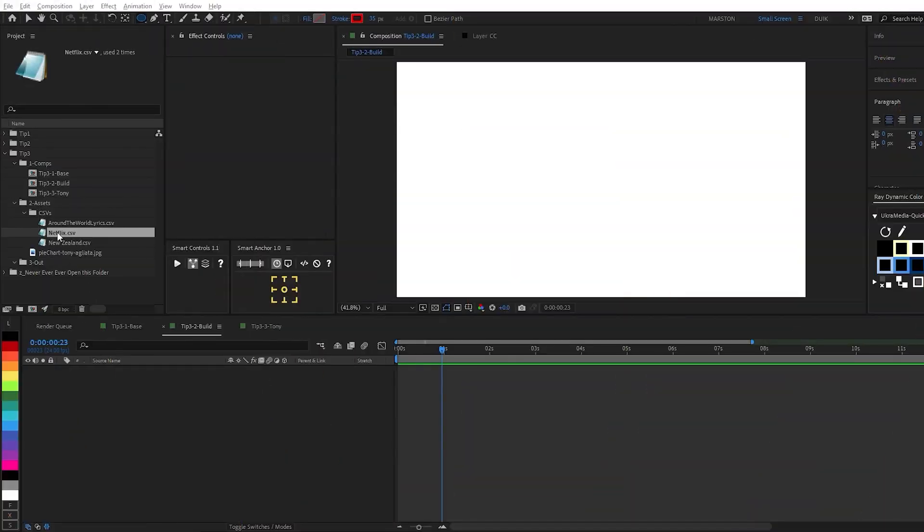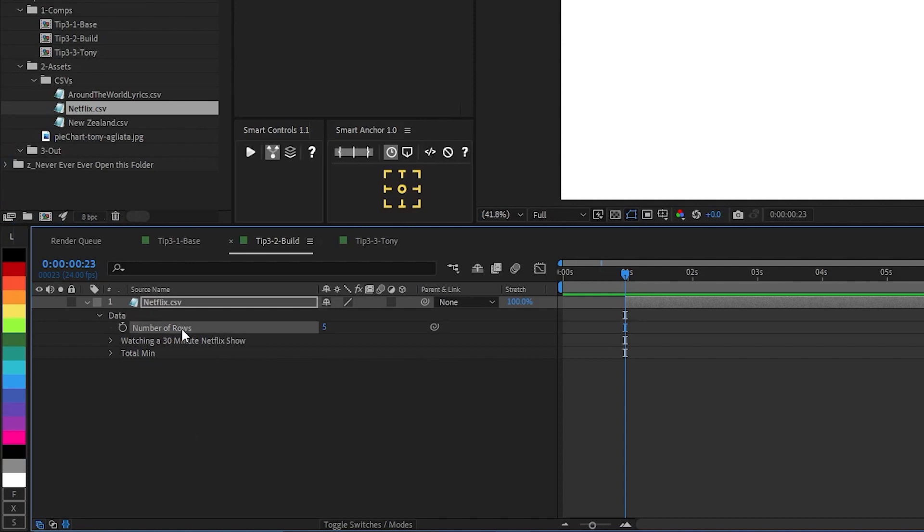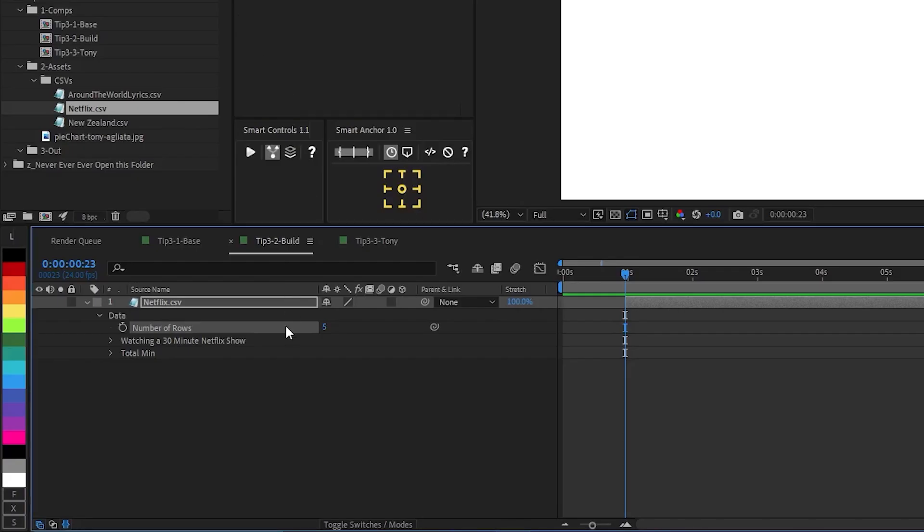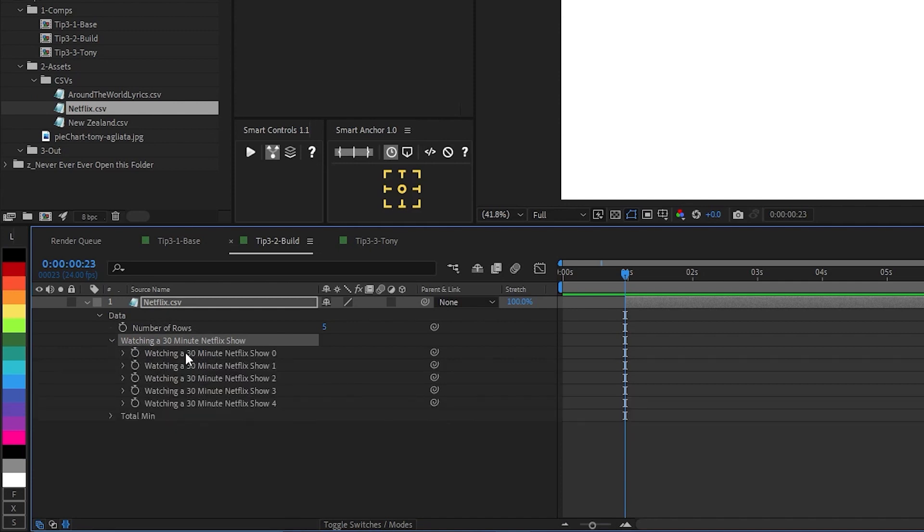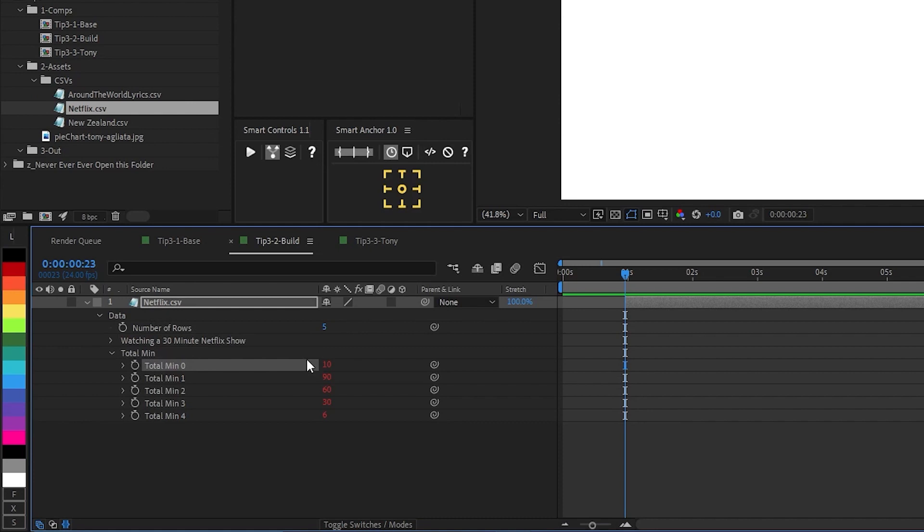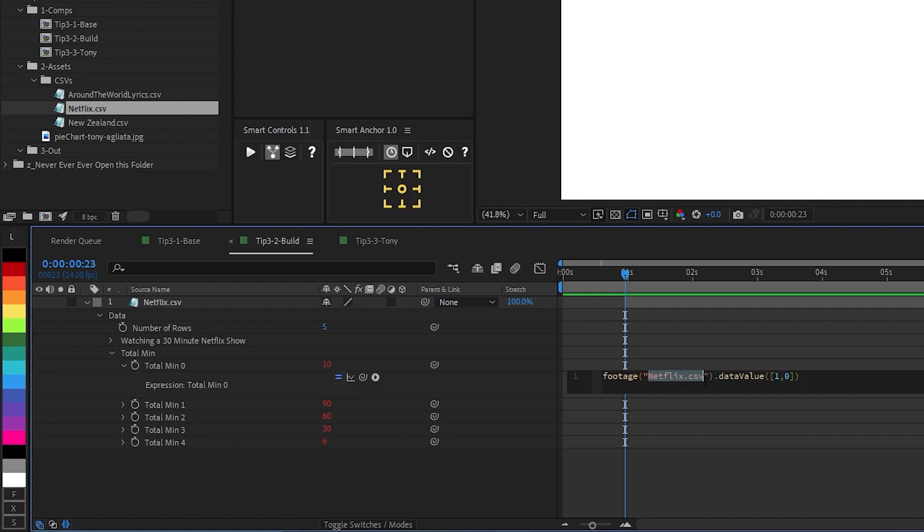So back in After Effects, let's go ahead and look at what this CSV spreadsheet file looks like on our timeline. We have a data folder and inside is a property called number of rows, which in this case is five because we have one, two, three, four, five data points or five rows of data. Then we have two more folders. The top one contains all of our labels and the bottom one, total min, contains the actual data values that we'll be pulling to populate the spreadsheet.